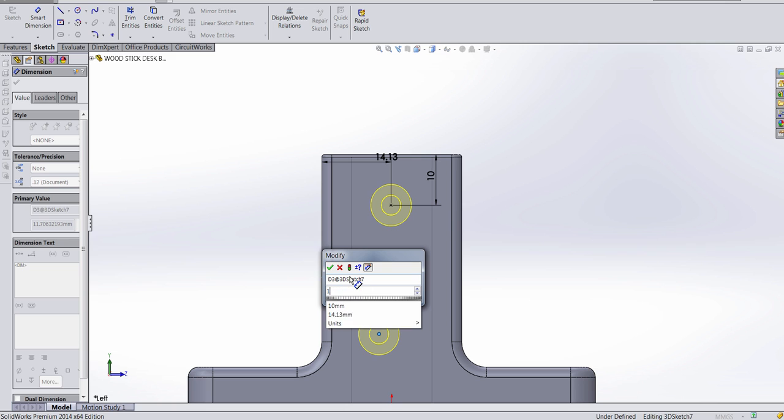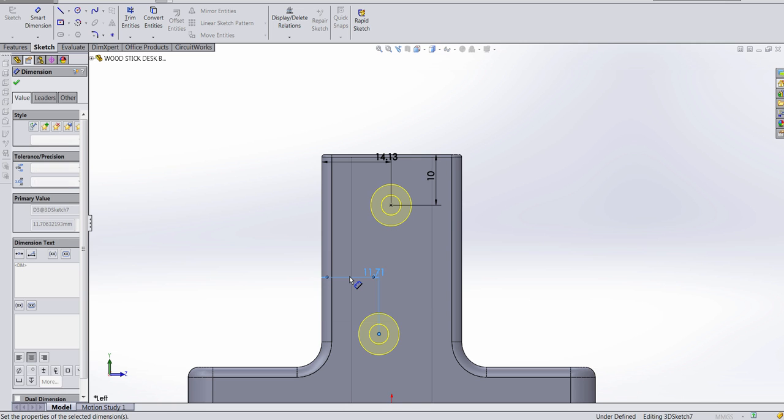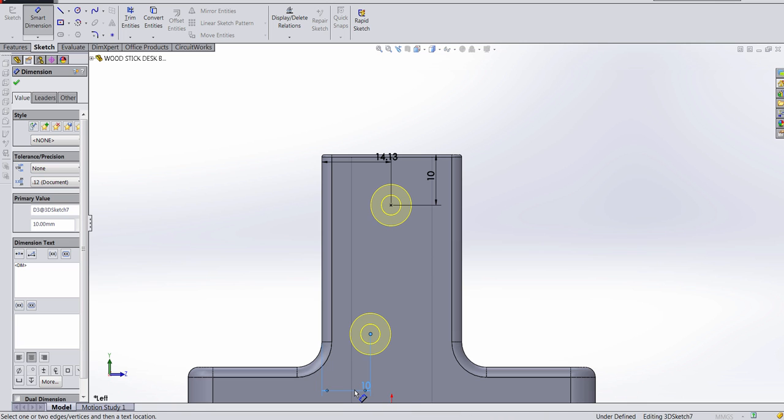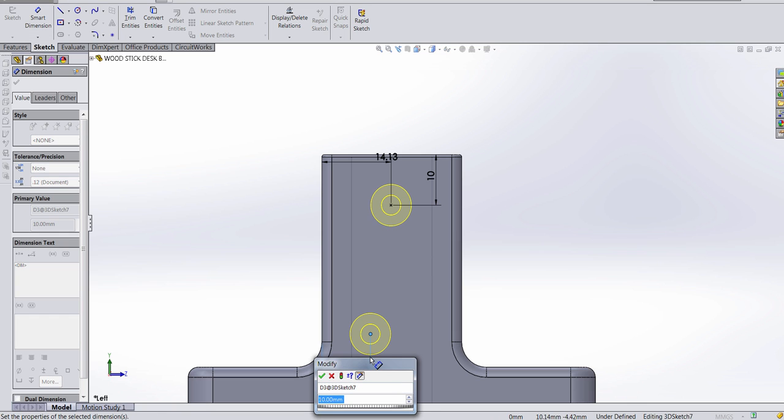and punch in 10. Actually, my bad. I'm gonna punch in 14.125.